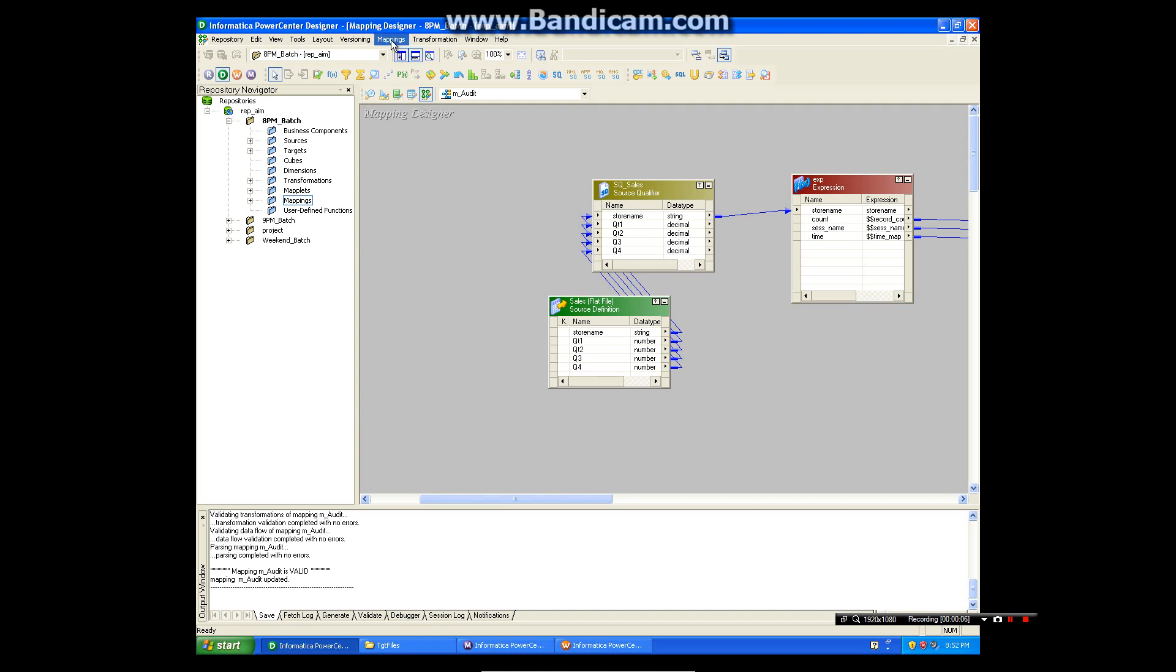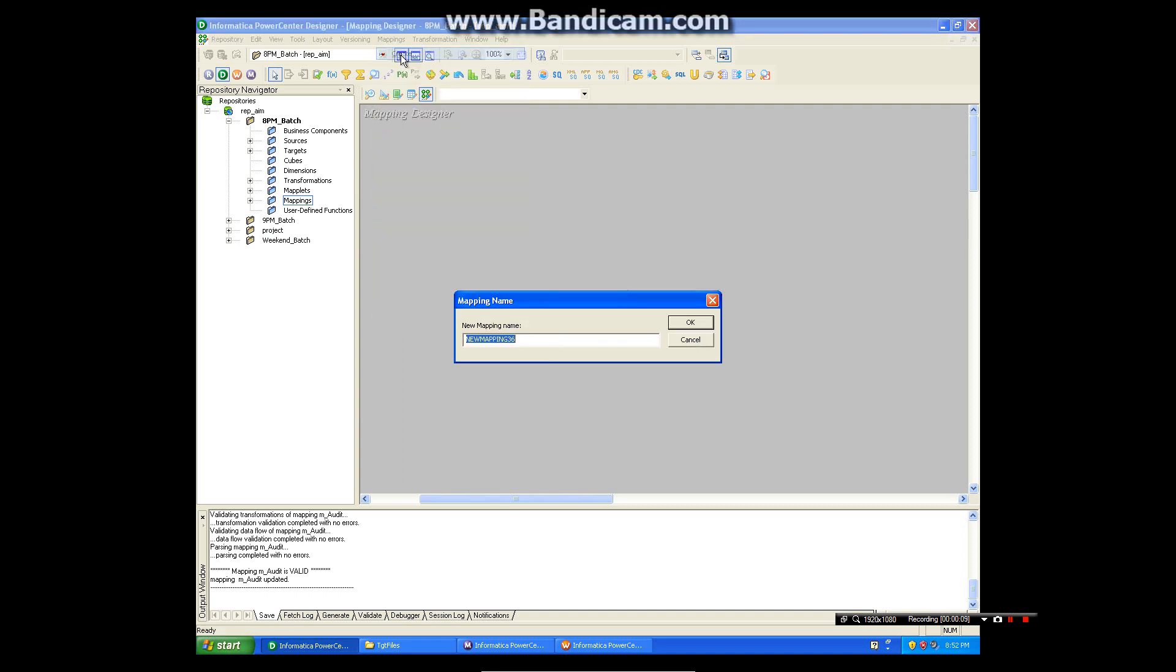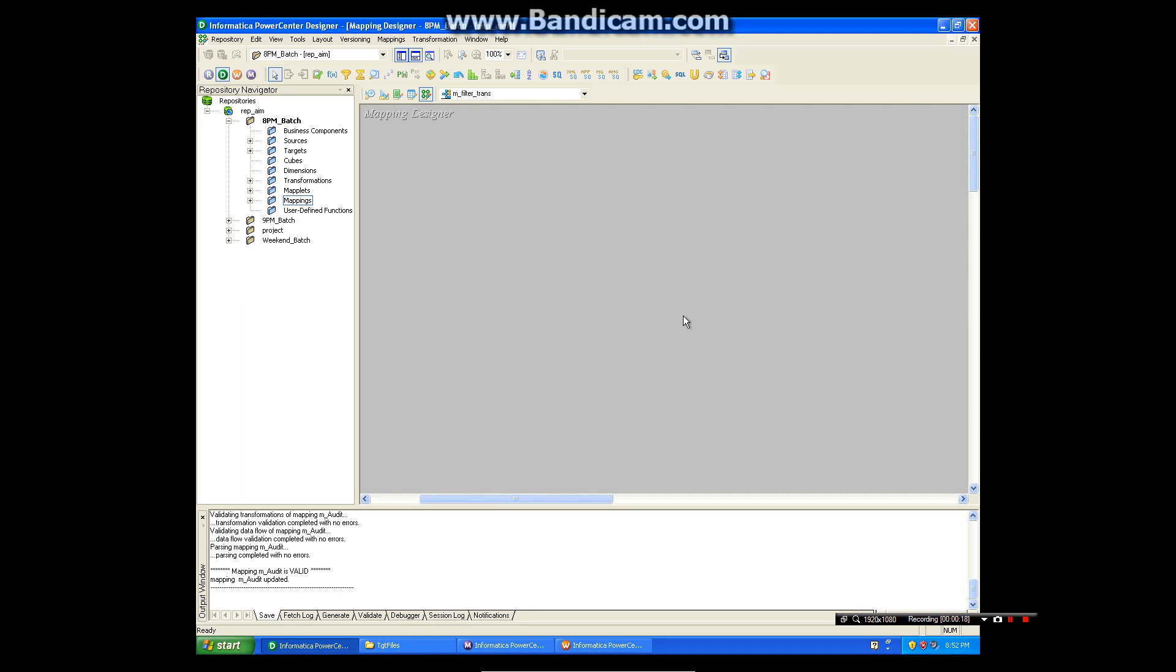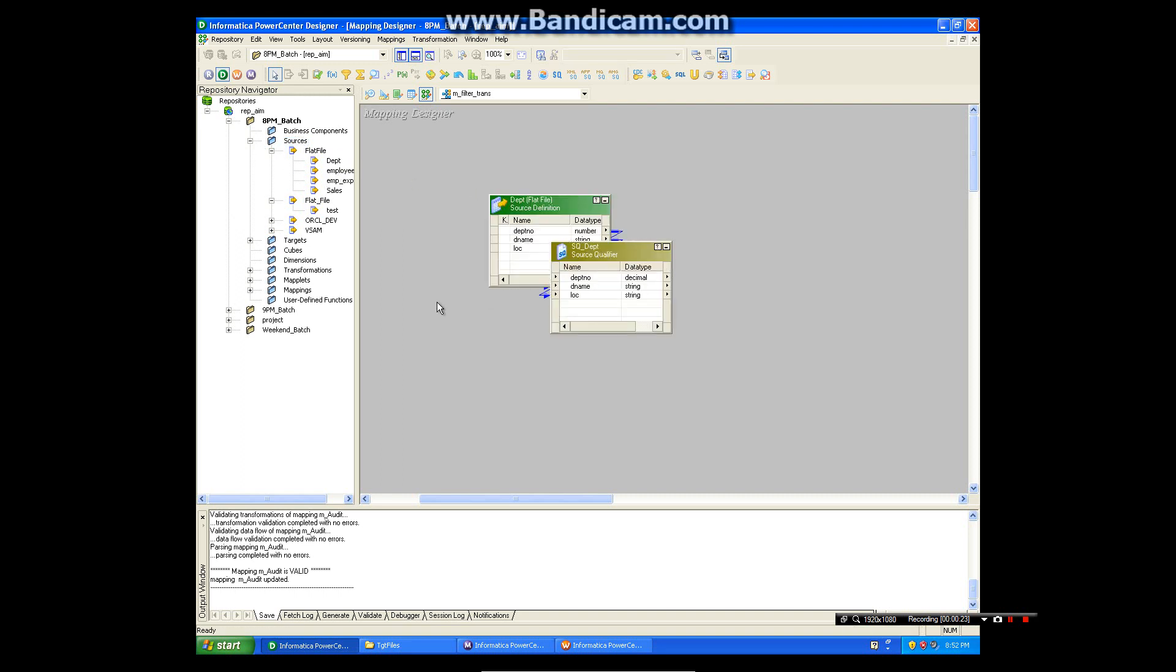Okay, today we will see filter transformation. Let me create one mapping for filter transformation. For that, let me take one source department file and target.